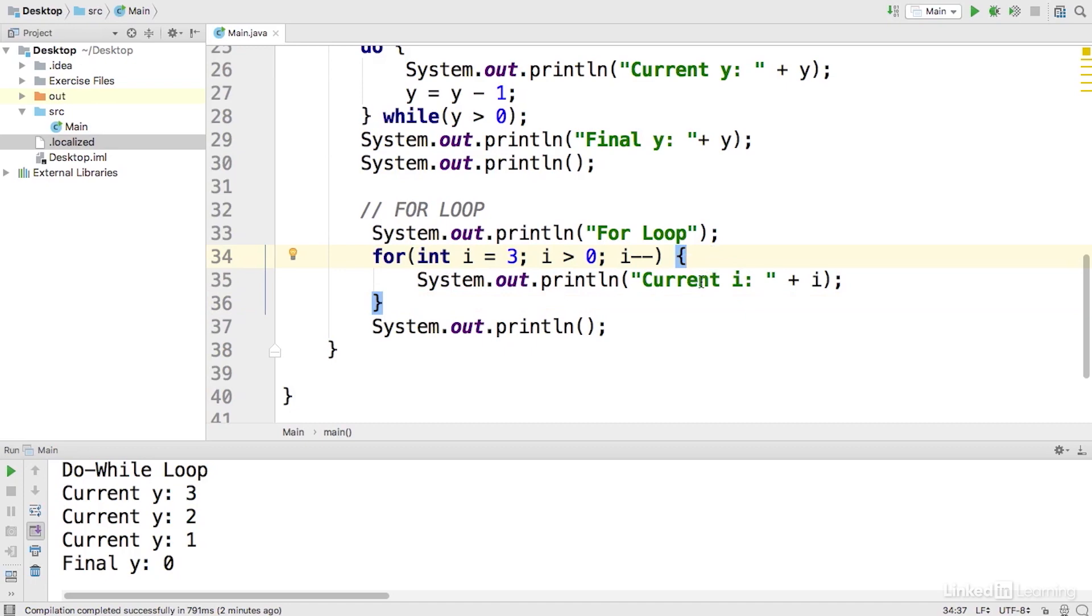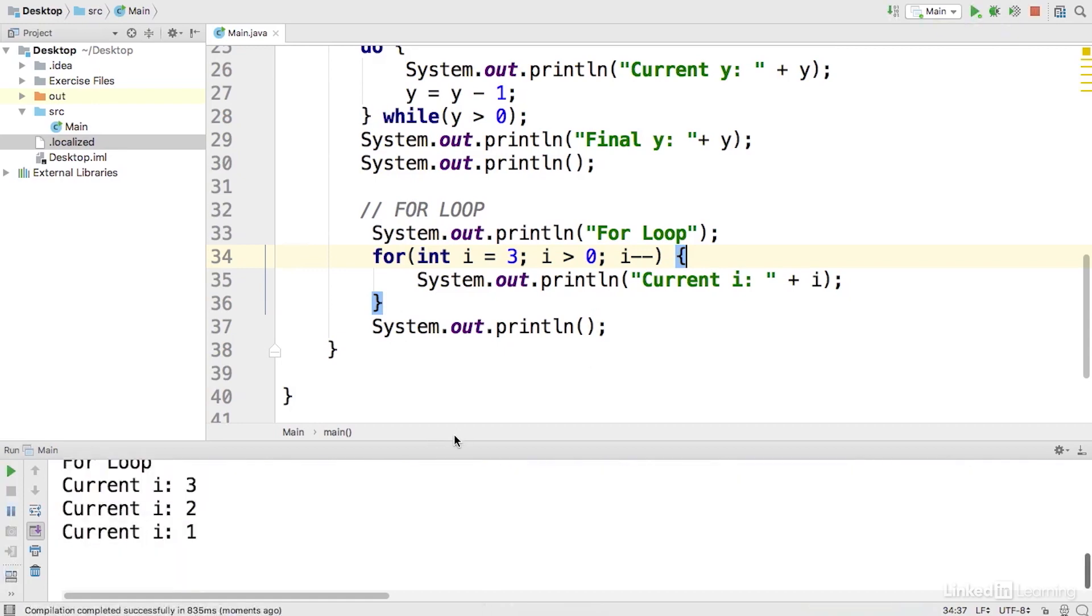And so in this case, it's printing out the current i. Each time we go around and we do this body of code, we're also going to decrement i by 1. And so let's go ahead and run this.